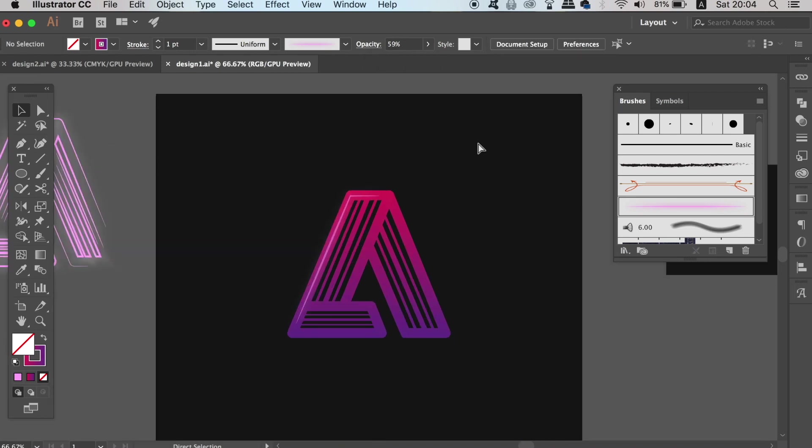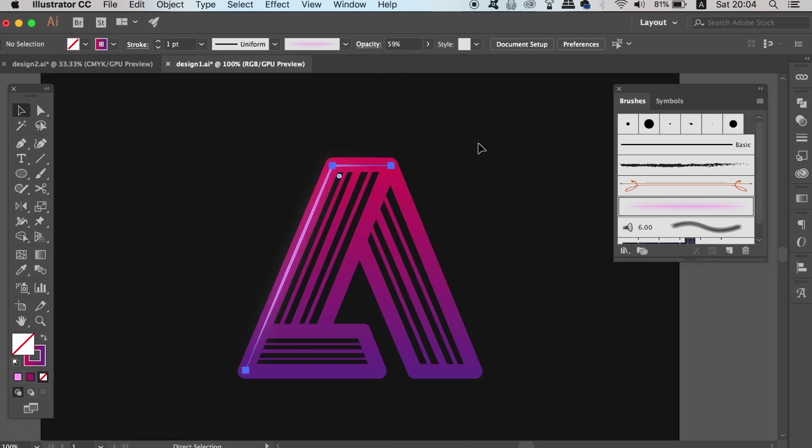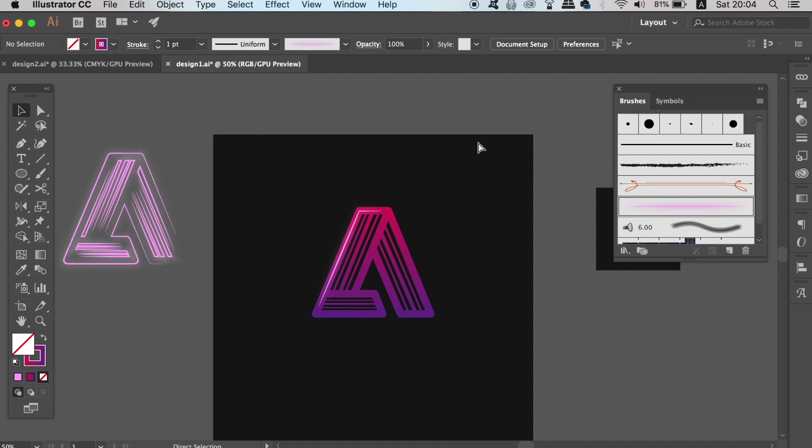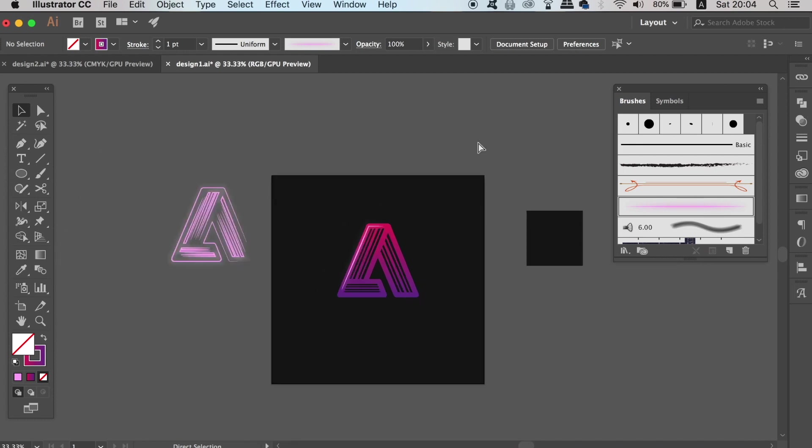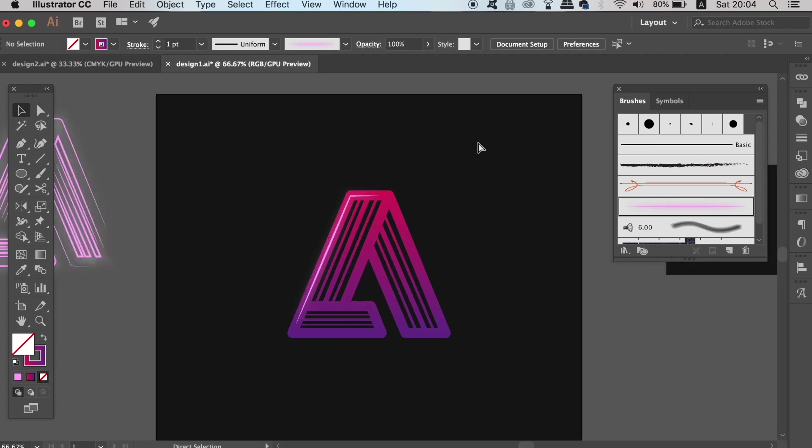Remember the direct selection tool is there if you want to go ahead and manipulate and move the anchor points around, which will reposition the areas of the lighting effect.